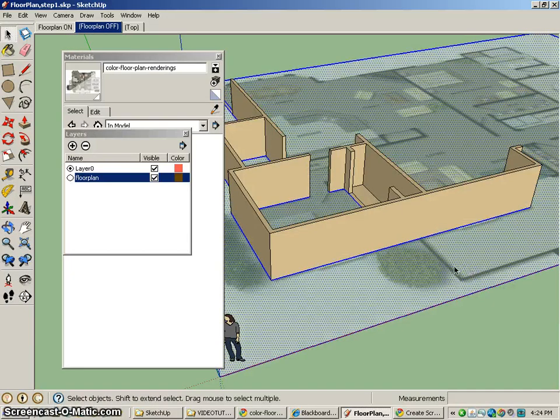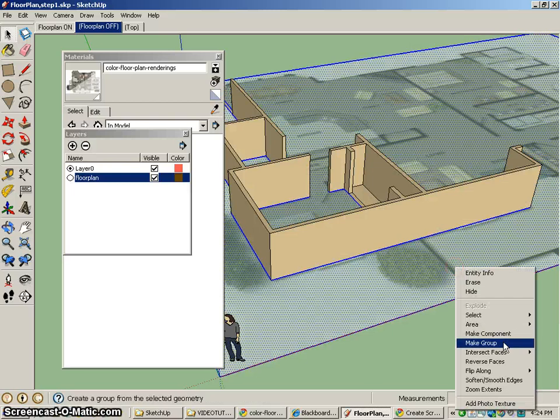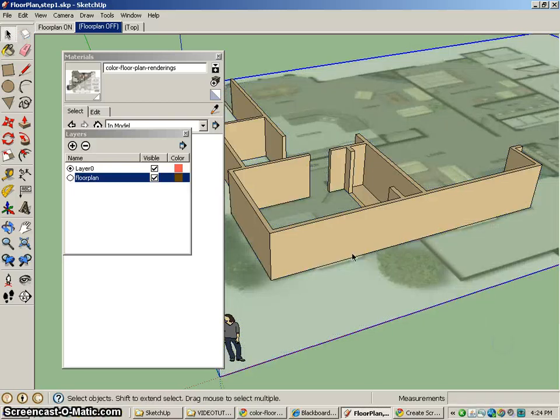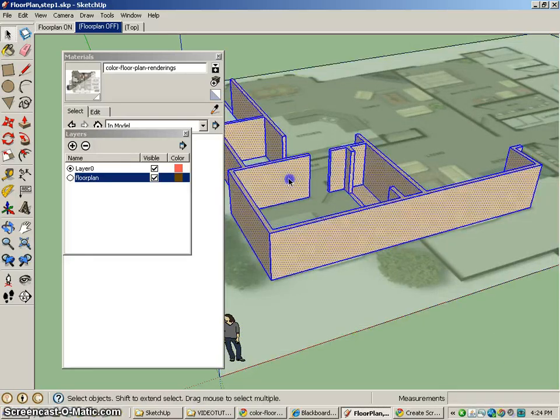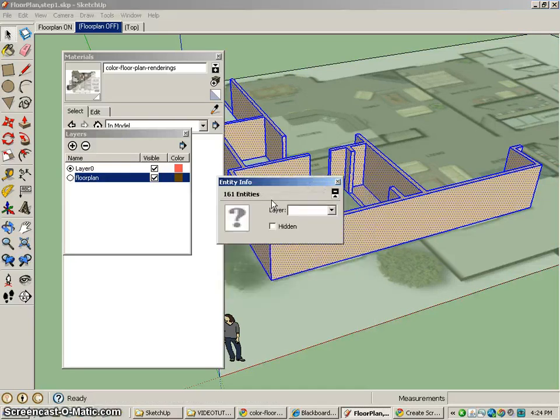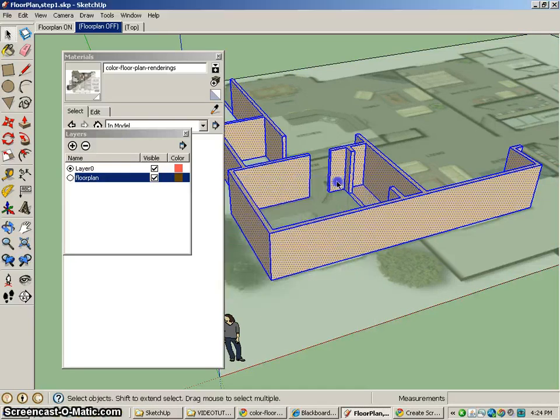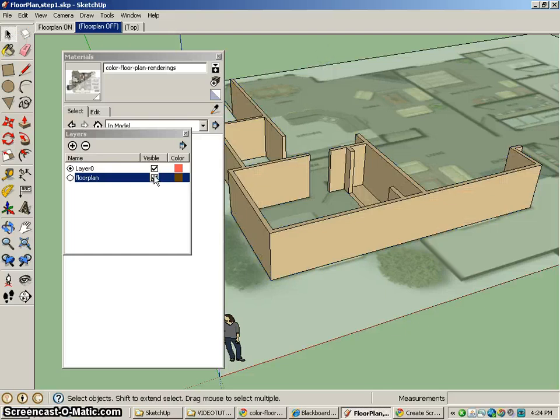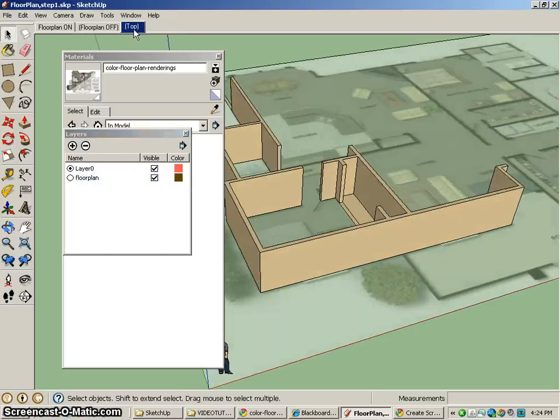If I had grouped this by itself, then this model would not be intersecting with it. And that would have been really smart. So I'm going to take the entity info, make sure that I've moved that up to layer one, or layer zero, I'm sorry. So it's not on the same layer as the floor plan.